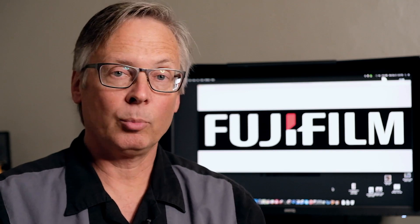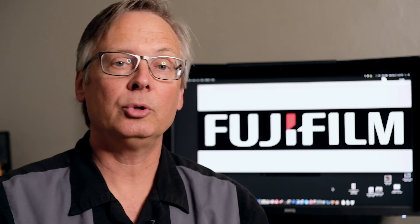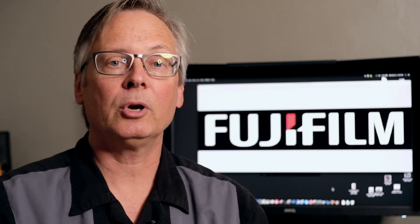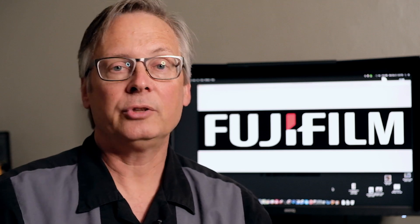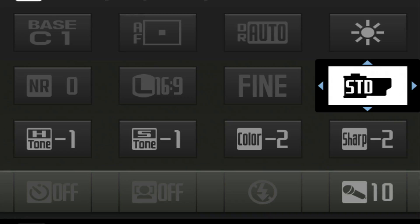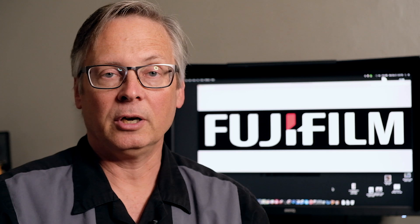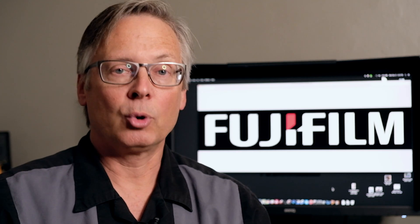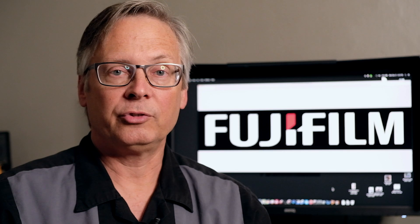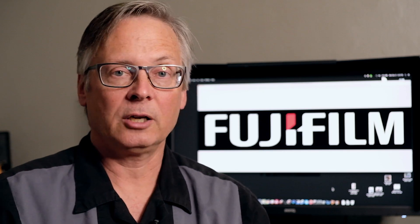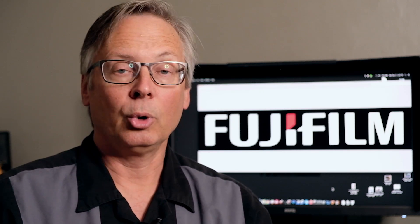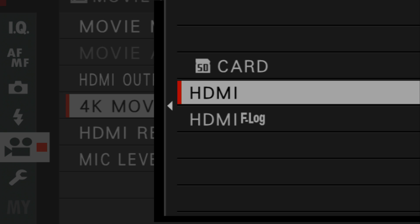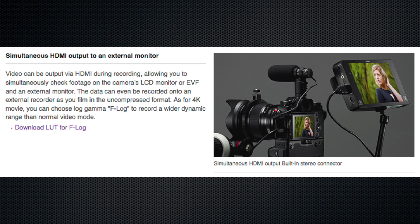If you remember from one of our earlier videos, we explained you can have the camera record directly onto the SD card using one of the onboard film simulations like Velvia or Astia, and that is going to be recorded in what's known as the Rec 709 color space. You can also record that same Rec 709 output through the HDMI port to an external recorder.